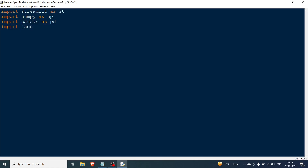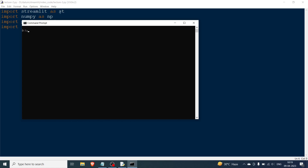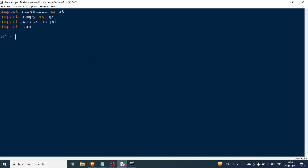I'll go to the folder where this file is located — navigating to datum, then streamlit, then video code — and run 'streamlit run lecture_two'. As you can see in the browser, this window has opened and now we can start coding.